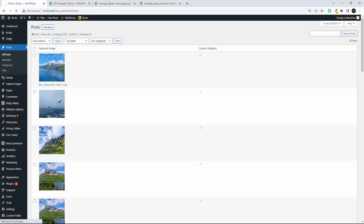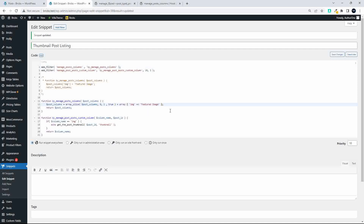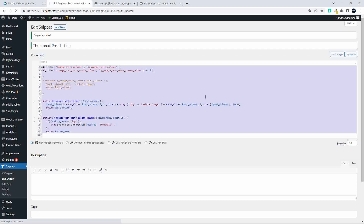To bring back all the other columns, we add another `array_slice` of `$post_columns` using `count($post_columns)` to include all available columns. We combine them with the `+` operator. Let's save that — now when we look at the website, all the columns are back and the image is the first item in the listing.